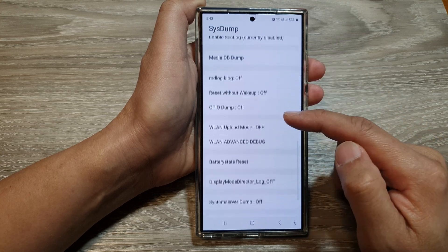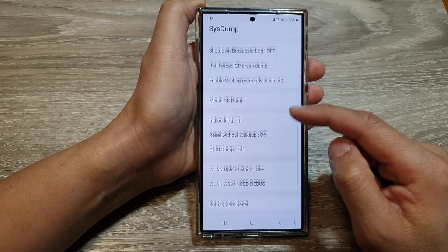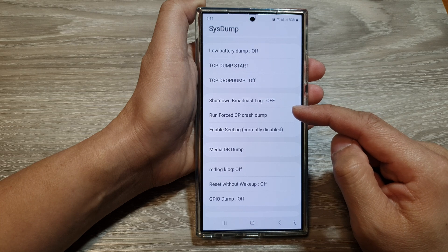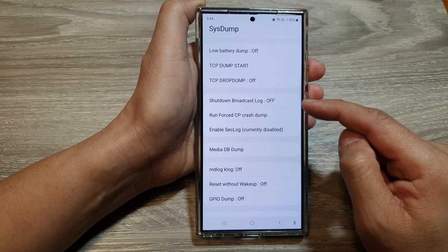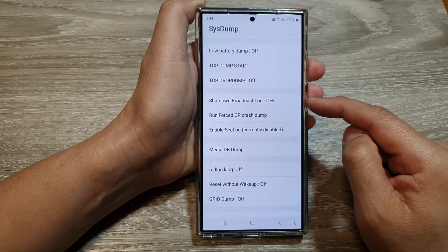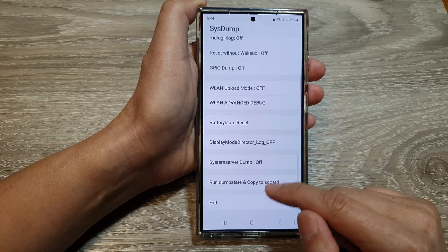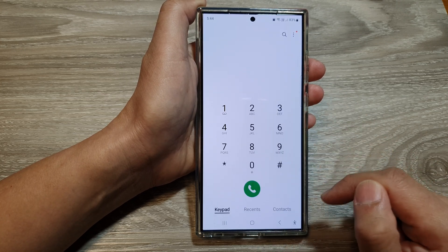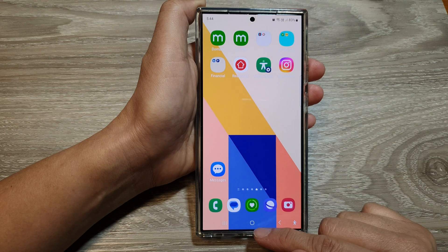If you go down the list, there are a number of things you can use the system menu to troubleshoot system issues and diagnose problems on your device. After that, you can tap on the exit button to get out of it.